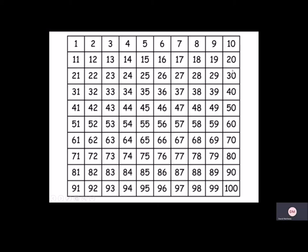10, 20, 30, 40, 50, 60, 70, 80, 90, 100.